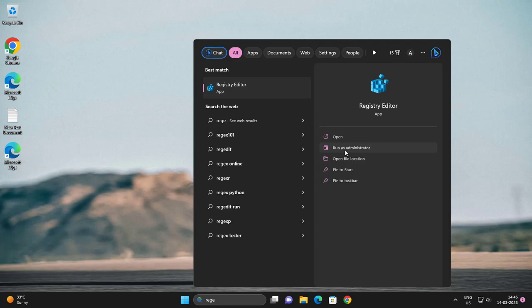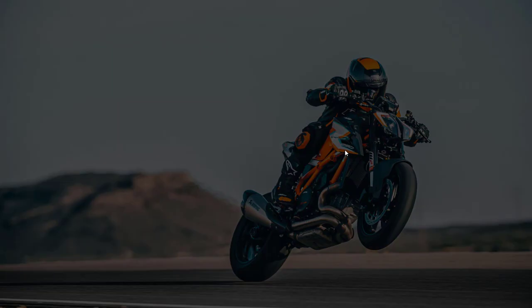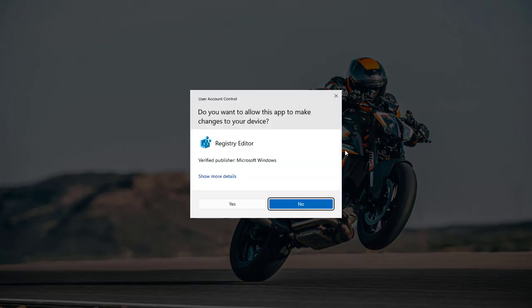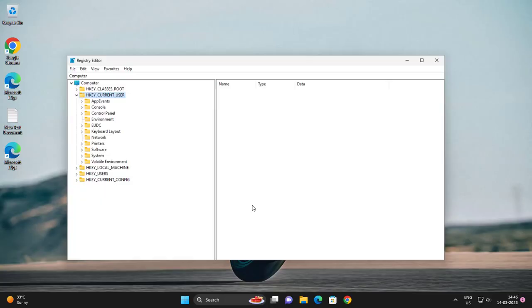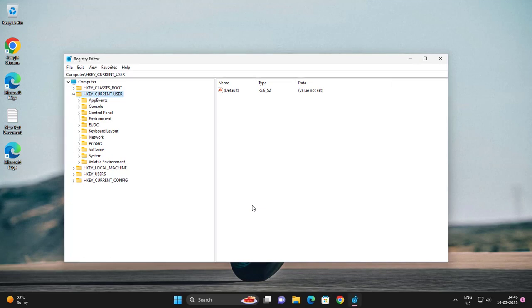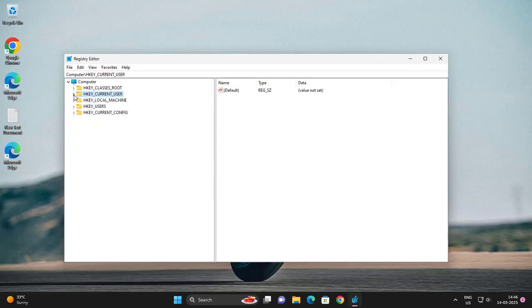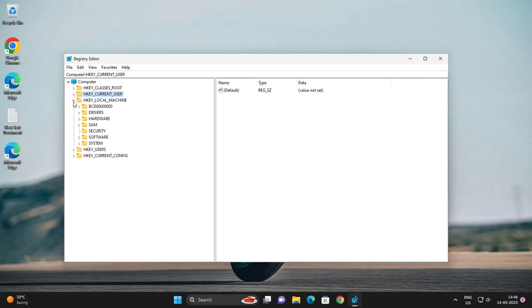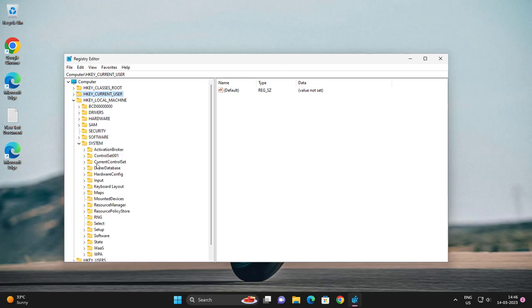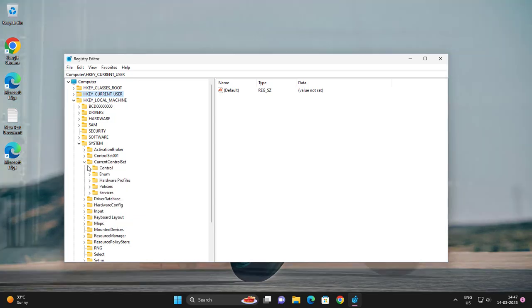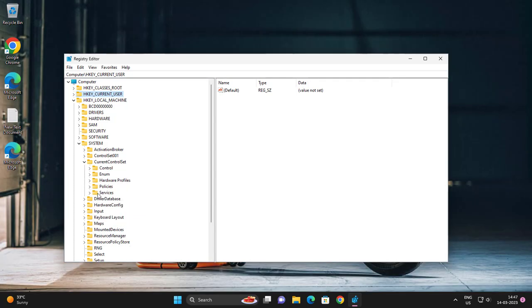Click yes. Go to HKEY_LOCAL_MACHINE, go to System, go to CurrentControlSet, go to Services.